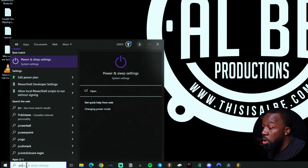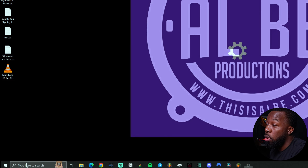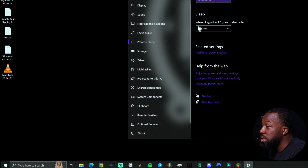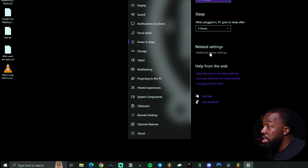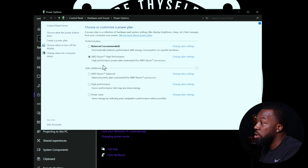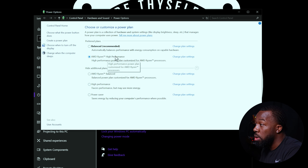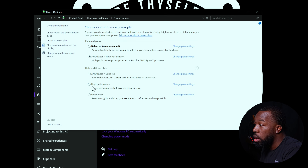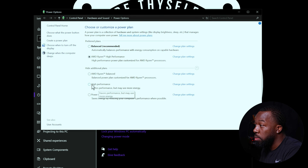For Windows, you can come to your search bar and search for power options, go to additional power settings, and here you can set it to make sure you're in some kind of high performance mode — either one specific to your processor or a general high performance mode.